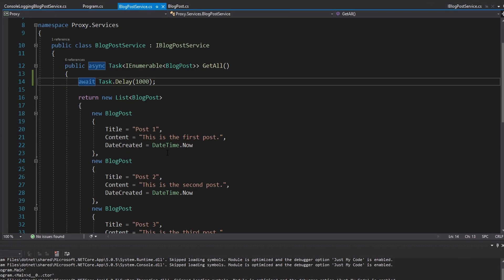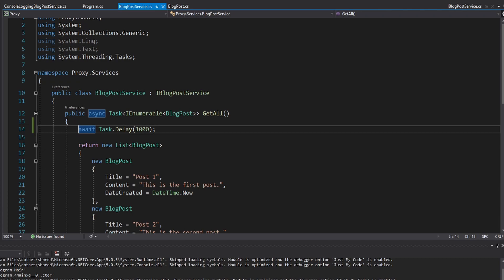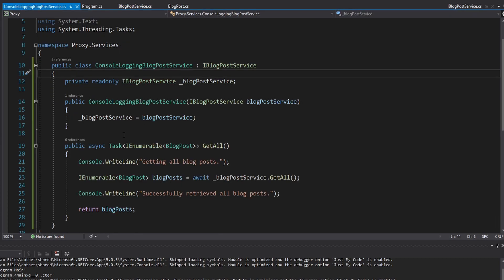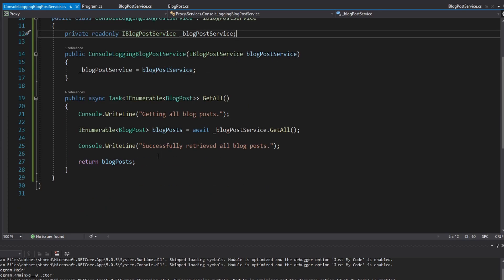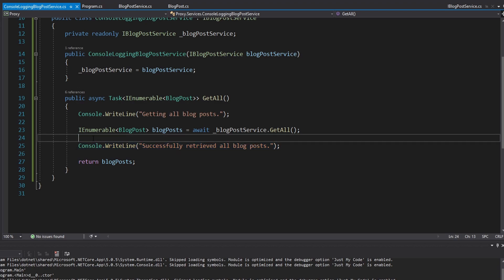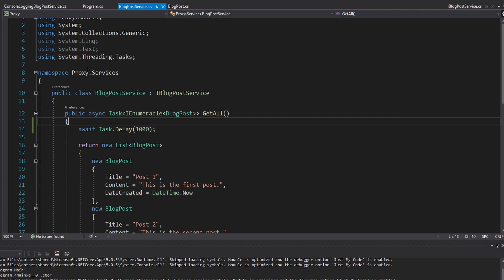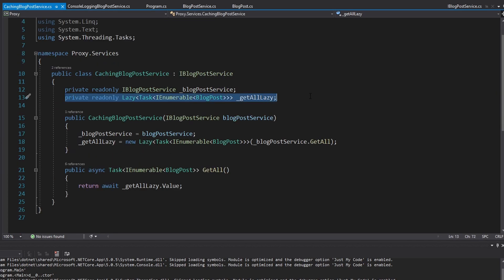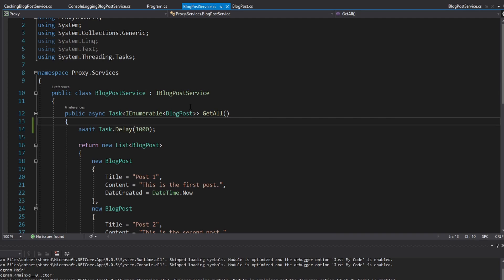To summarize: we have our real object, the blog post service, and we created some proxies. The ConsolLoggingBlogPostService is a proxy that implements additional logging functionality without cluttering the real service. The CachingBlogPostService uses a lazy as a cache without coupling that functionality to the real service. Very similar to the decorator pattern in that we're wrapping an object to perform additional functionality — same concept of composition over inheritance, just different intent. I definitely recommend the proxy pattern for extending your application. If you have any questions, leave them below. If you enjoyed the video, consider becoming a member, leaving a like, or subscribing for more.